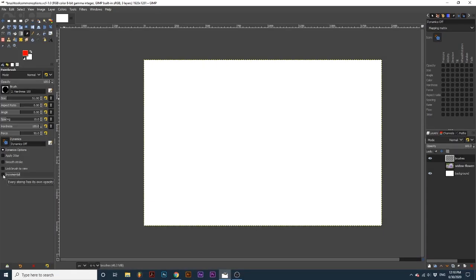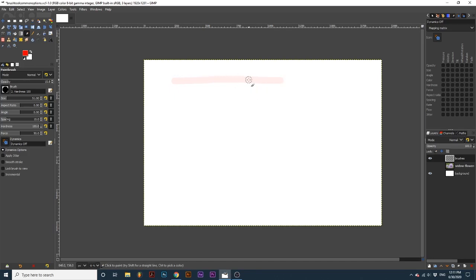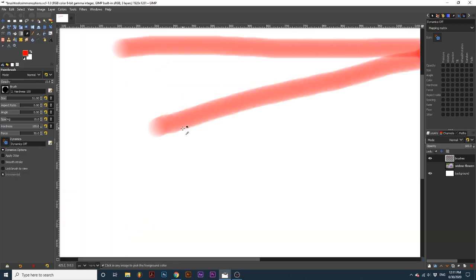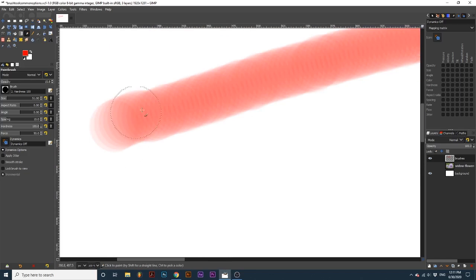Incremental is best demonstrated on a stroke with low opacity. First, I will create a stroke with incremental toggled off — see how it has created one fluid stroke. Next, I will toggle on incremental. Notice how every instance the brush lays down color, it creates a new brush shape. If we zoom in, we can see this a little bit better. Each brush shape is separate instead of the uniform stroke we get with this toggled off.